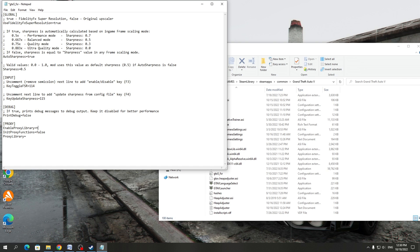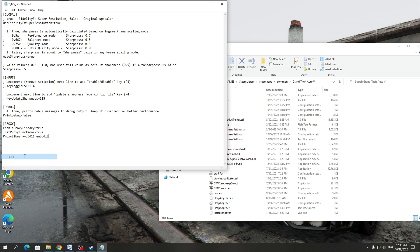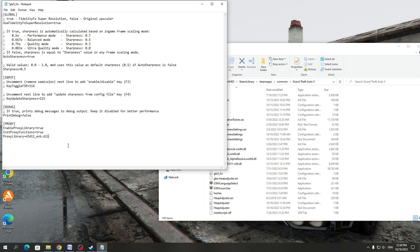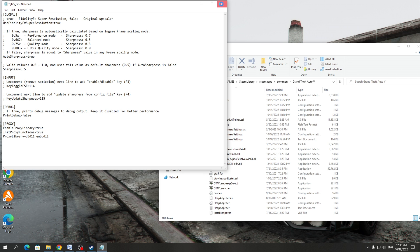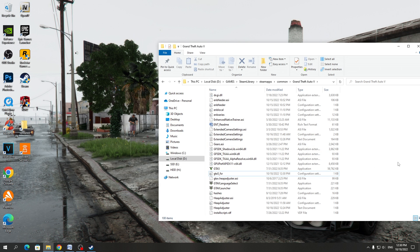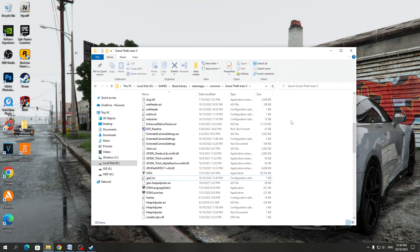Where the proxy is located, you need to put the word True. This must be done in two rows. In the last row you need to write the name of the file: D3D11 underscore ENB dot DLL. After that, save the FSR configuration file in GTA V.